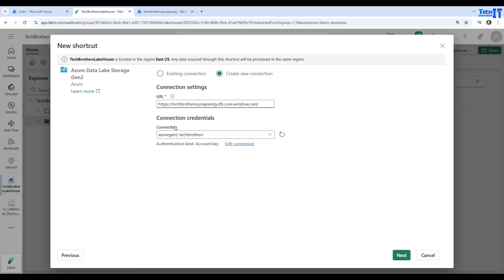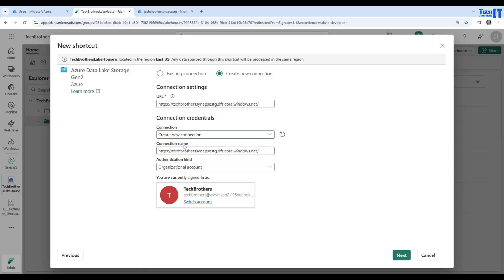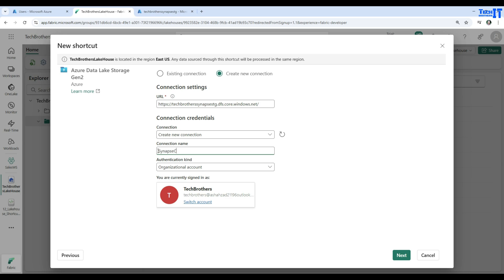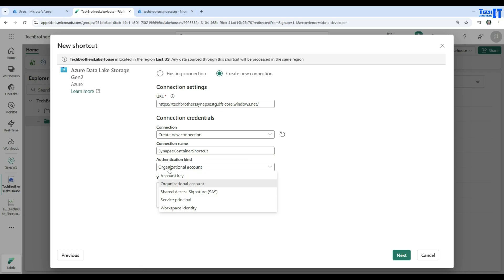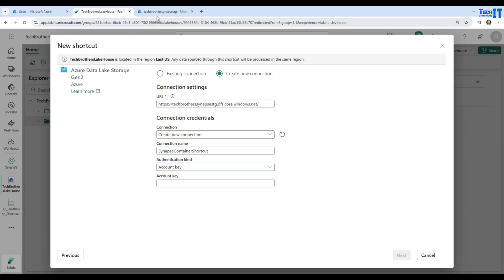Back in Fabric, I paste the DFS endpoint URL. It asks me to create a new connection. I provide a connection name — I'll call it 'Synapse Container Shortcut' since I'm using the same storage as my Synapse workspace. You can give any name you like. For authentication method, you can use account key, organizational account, shared access signature, service principal, or workspace identity. I'll use account key.